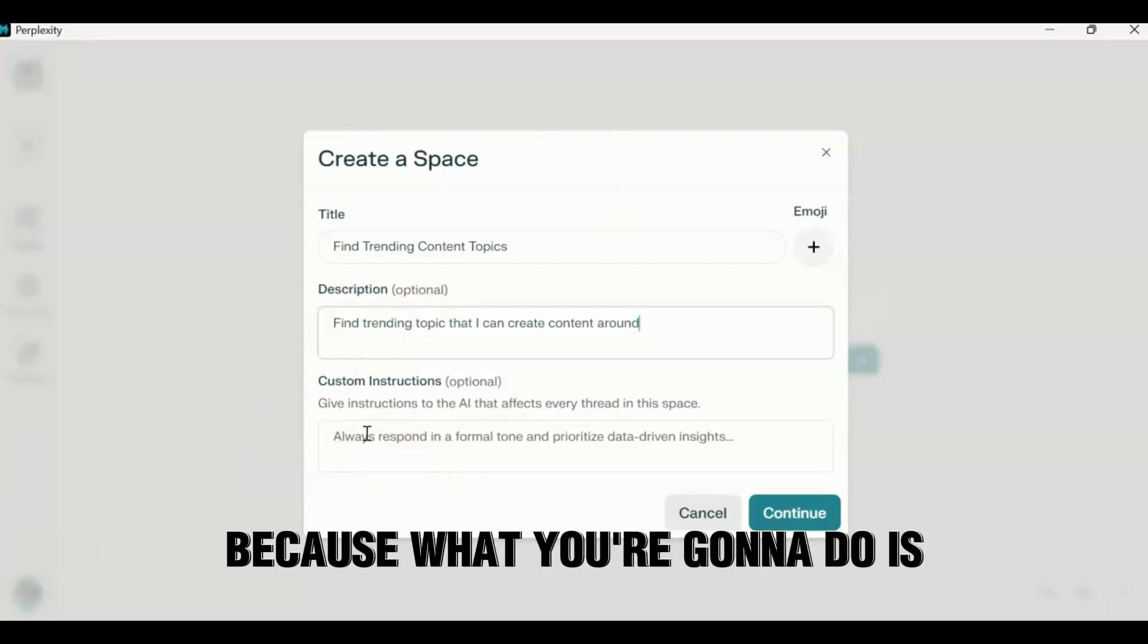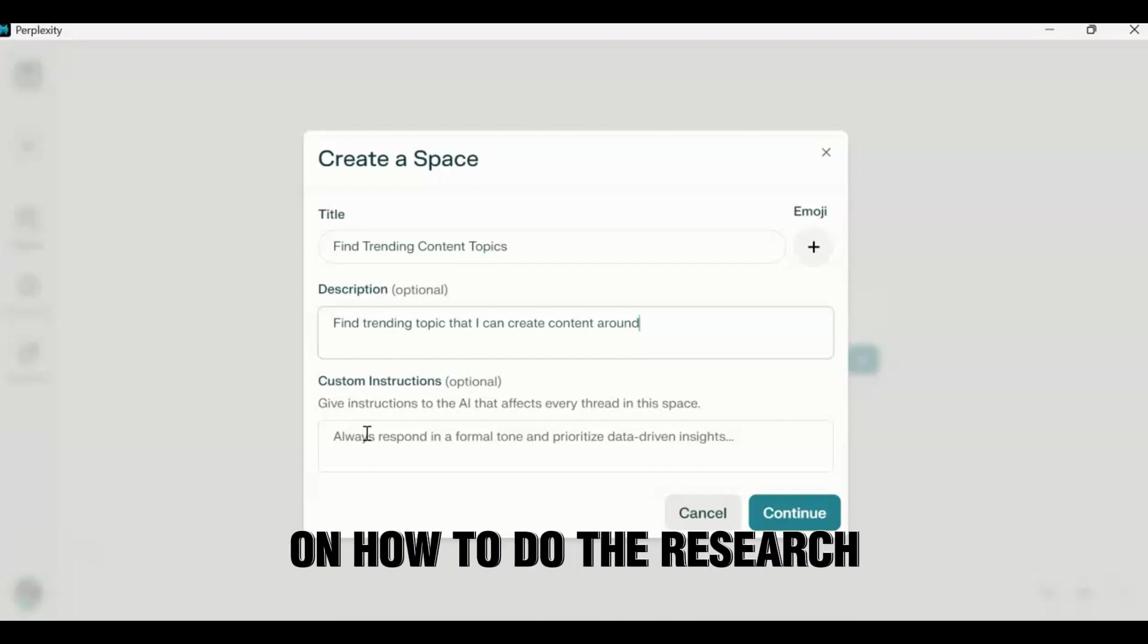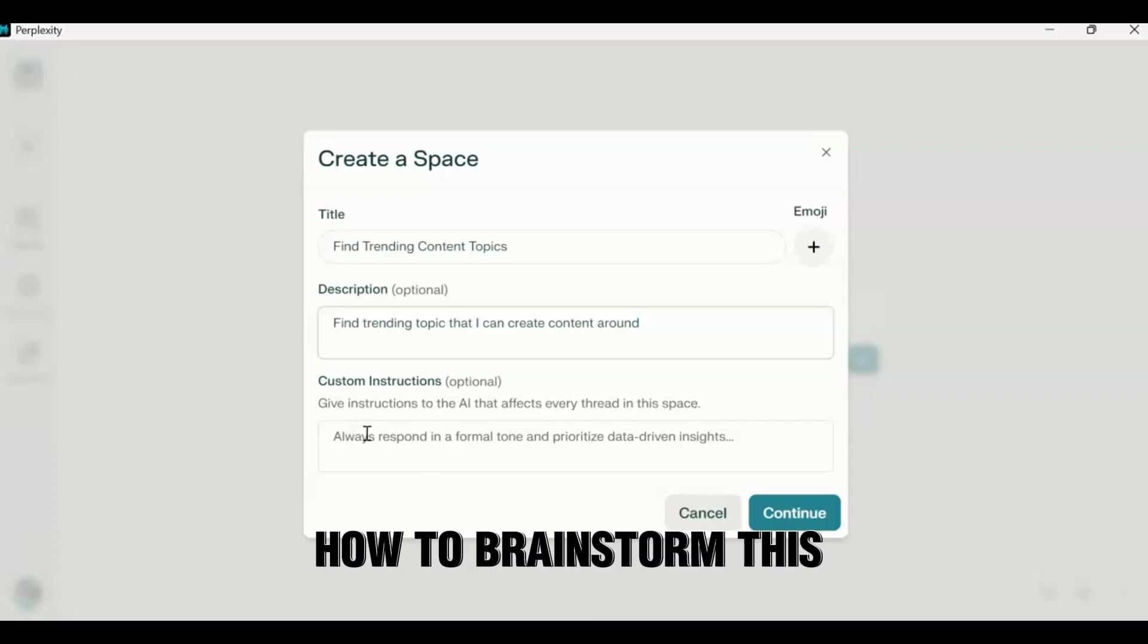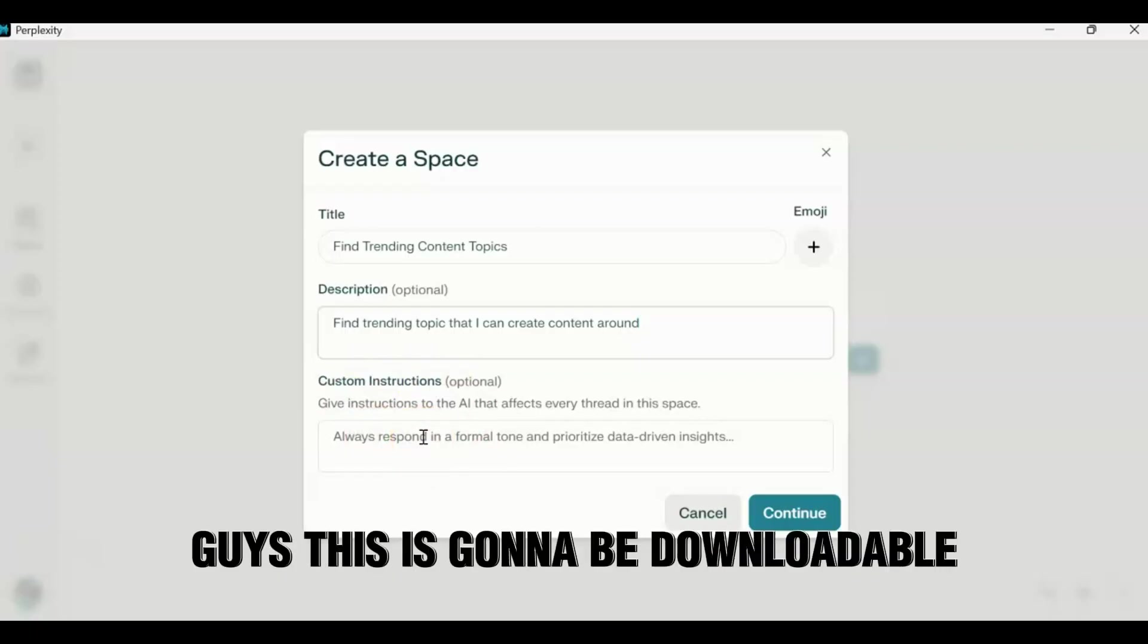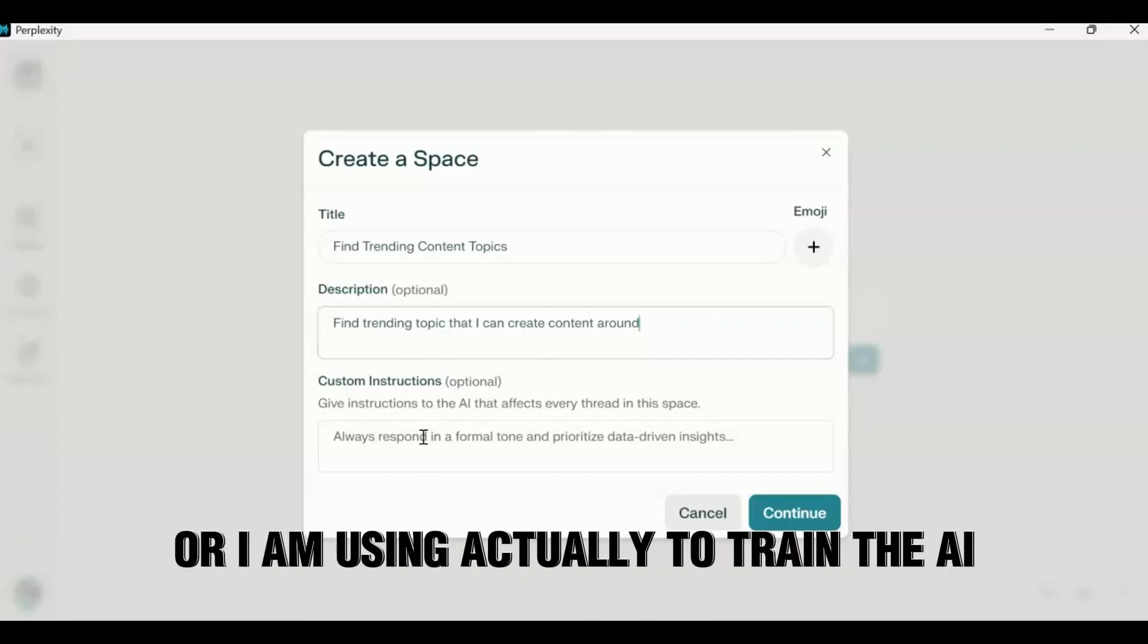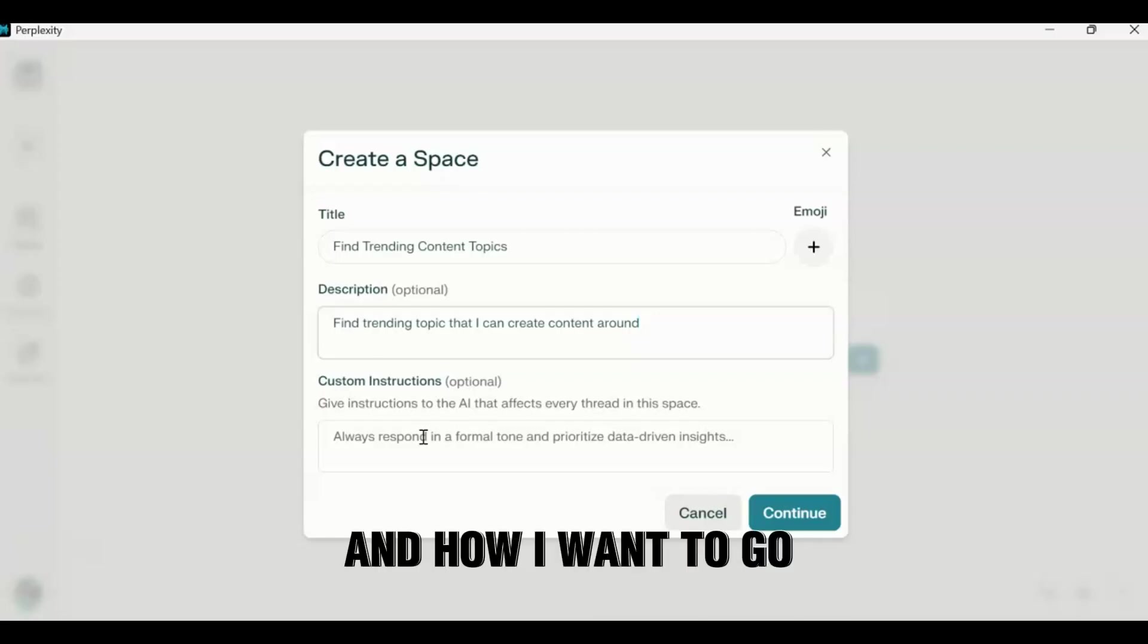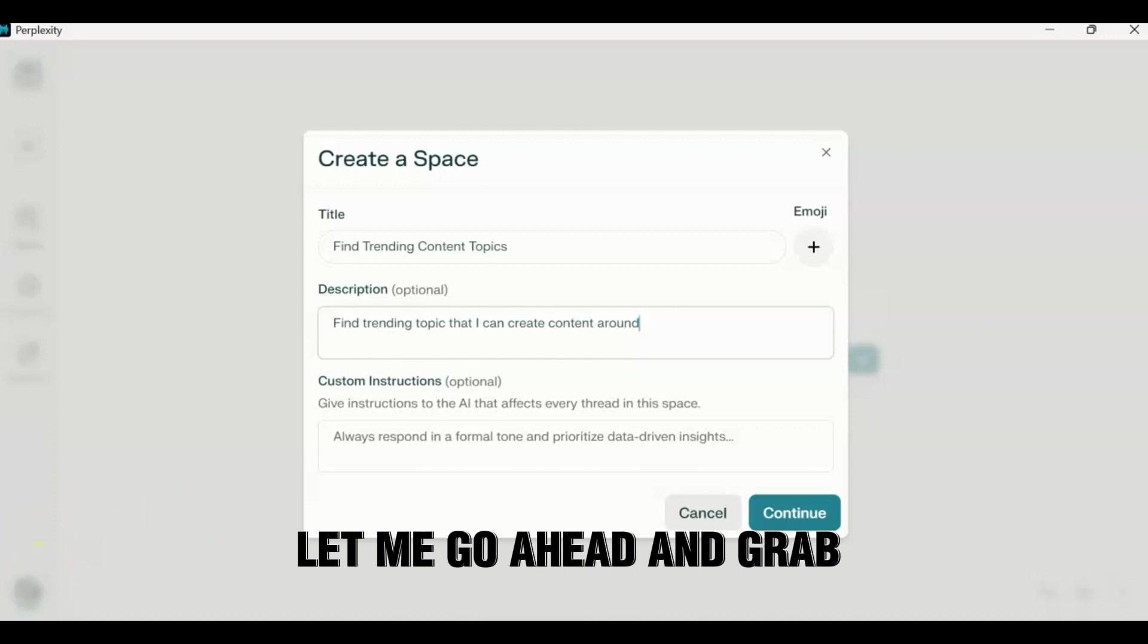This part right here is the most important part. Because what you're going to do is you're going to actually give the AI instructions on how to do the research and how to speak to you and how to present you the ideas, how to phrase them. This part right here is essential. What you're going to do, I'm going to actually give you guys, and it's going to be downloadable. So I'm going to give you guys a template that I use, or I am using actually, to train the AI about how I want to actually discover and how I want to go about finding out this trending topic. Let me go ahead and grab that.